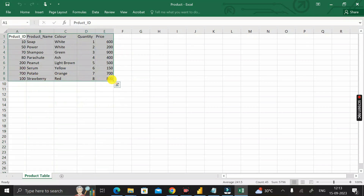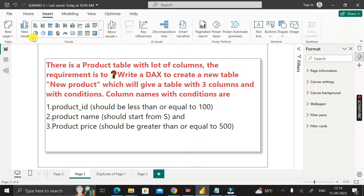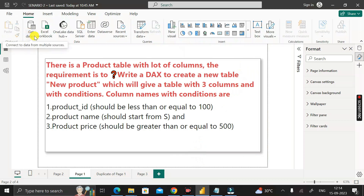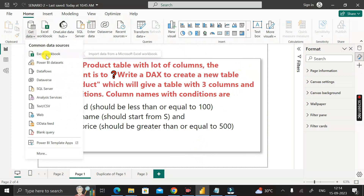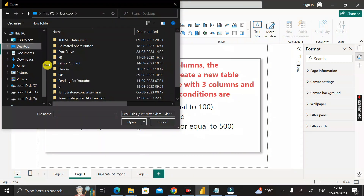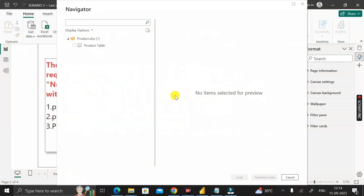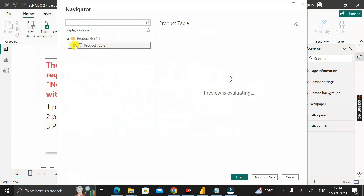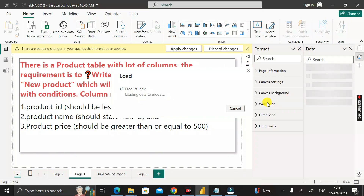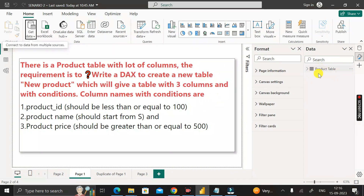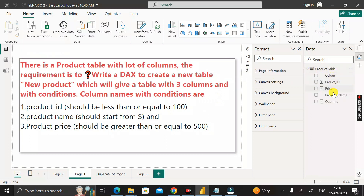We are going to import this table into the Power BI environment. Go to the Home tab, click 'Get Data', click 'Excel Workbook', navigate to the desktop, select the product table file, click Open, select the table named 'product table', then click Load. The table is now successfully imported with five columns: color, product ID, price, product name, and quantity.